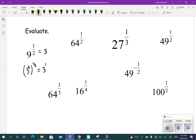Let's try 64 to the 1/2. Because it's a 1/2 power, if I can write that base as something squared, then 2 times 1/2 will equal 1 and it will simplify. Can I write 64 as something to the second power? That would be 8. So it's 8 squared to the 1/2 power. Multiply those together: 2 times 1/2 is 1. We get 8 to the first. So 64 to the 1/2 is 8.